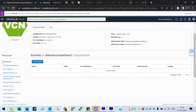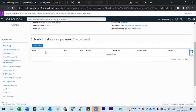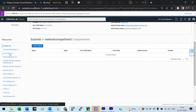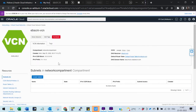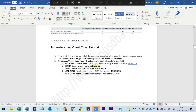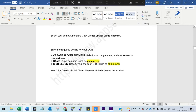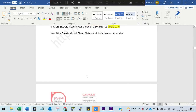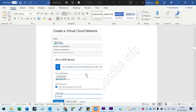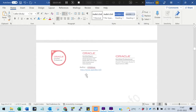We got the subnets which are empty, the route table (default route table), and the security list which is all default. We need to build all of these components from scratch, which makes this very interesting. The first thing is we need to create the VCN, which we created.